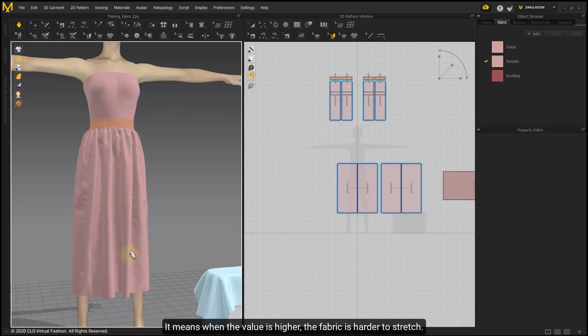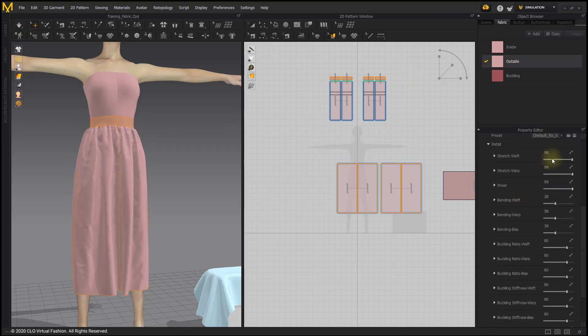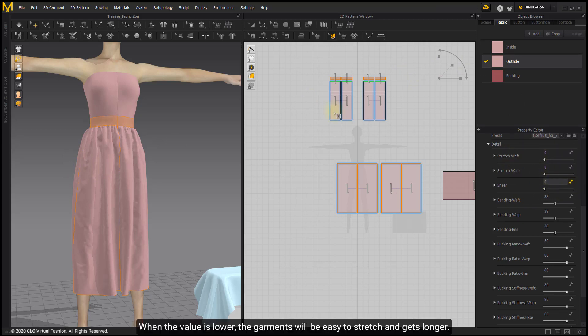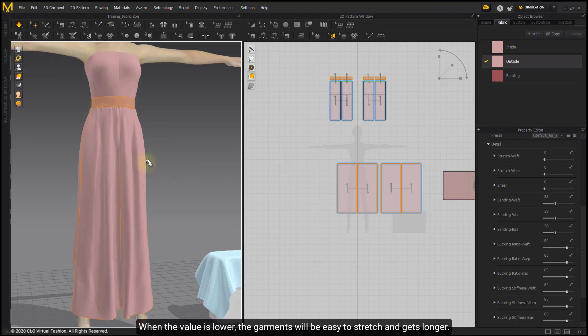When the value is higher, the fabric is harder to stretch. When the value is lower, the garments will be easy to stretch and gets longer.